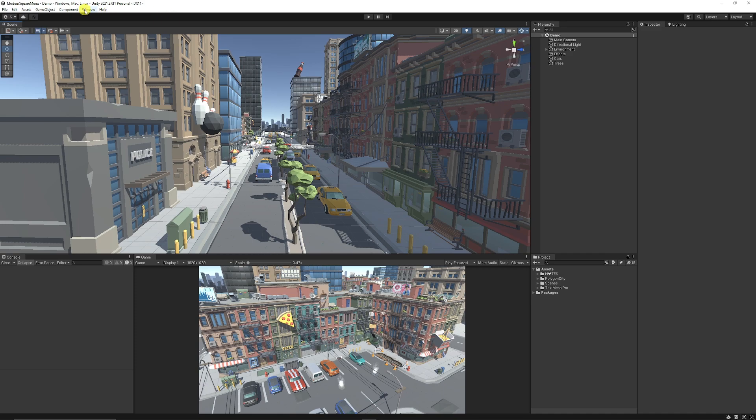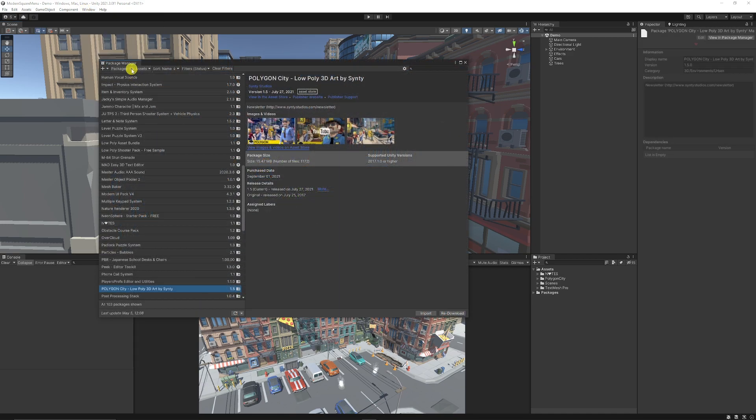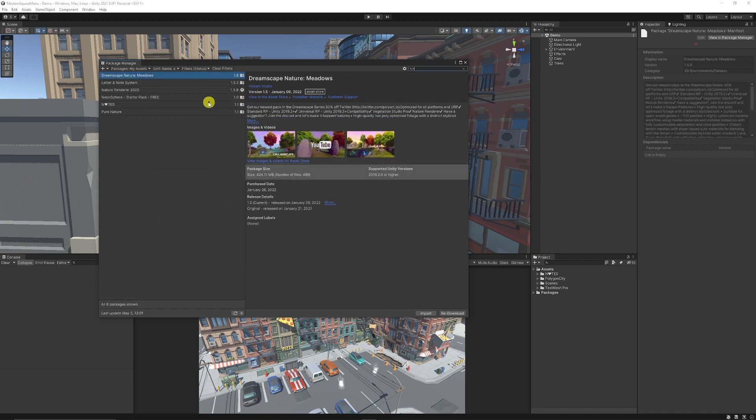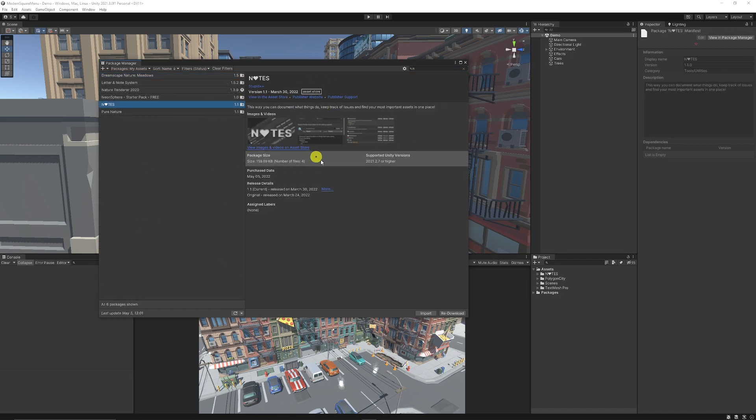And what you can do if you need to import this into Unity, Package Manager, and then if you go to My Assets, and just type in N for notes, you can just install notes and make sure you tick the download and import in the bottom corner.